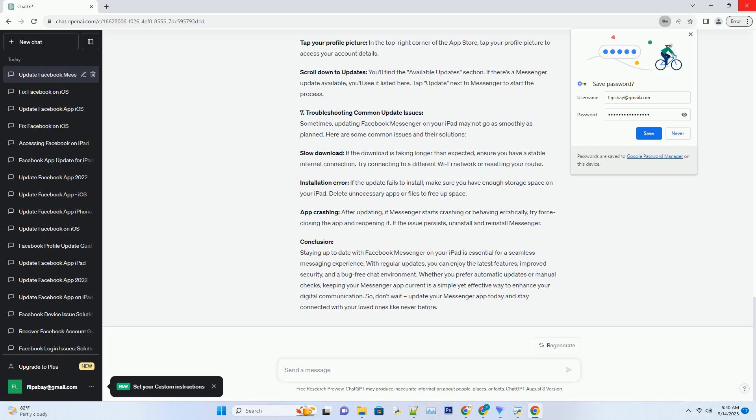Six: Checking for Messenger Updates Manually. While automatic updates are convenient, you might want to manually check for Messenger updates from time to time, especially if you're eager to try out new features. Here's how to do it.